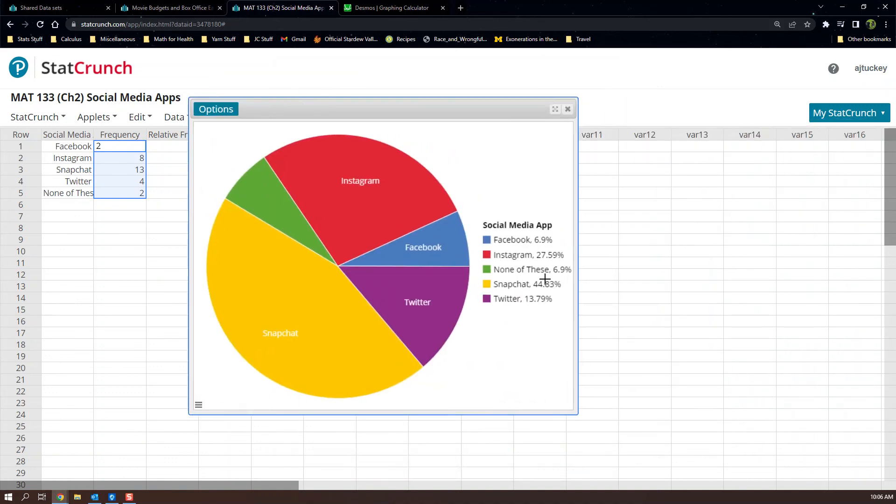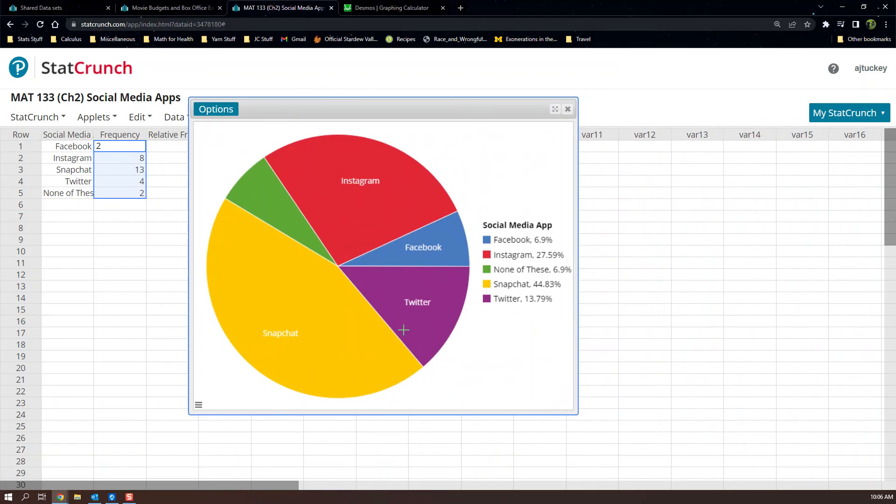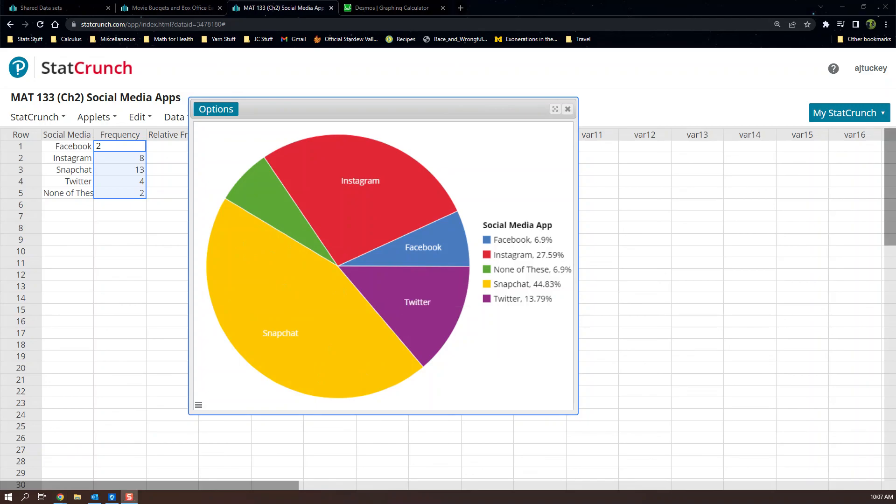It is putting the percents over here on the side. I think there's ways to mess with that in this particular program, but I'm not going to bother right this second. It organized it slightly differently, but it is about this. It is the same graph. It's just the pieces of pie are kind of shuffled around from each other. But there you have it. That's how to make a pie chart by hand, which you'll never really do again, and with StatCrunch.